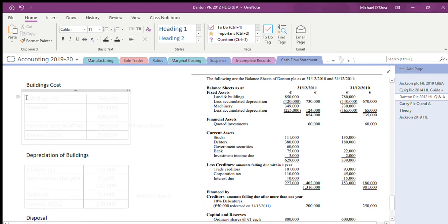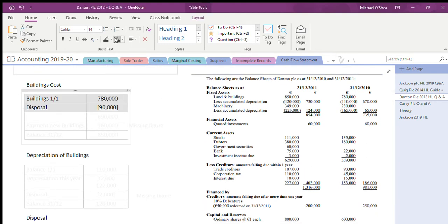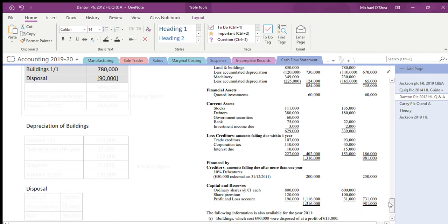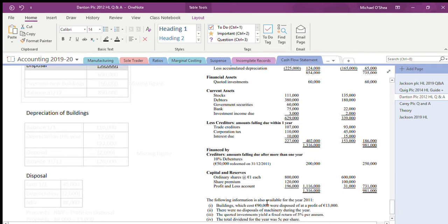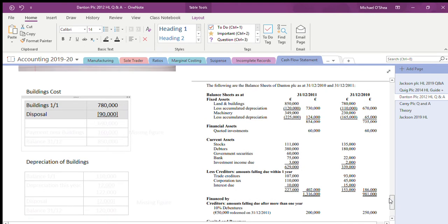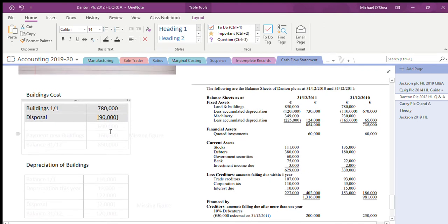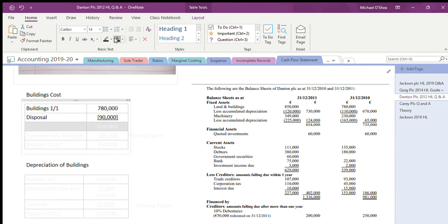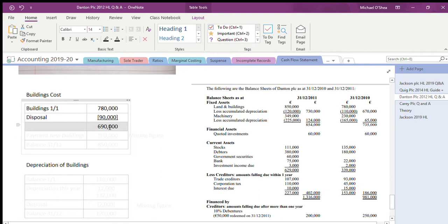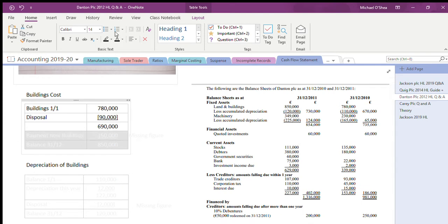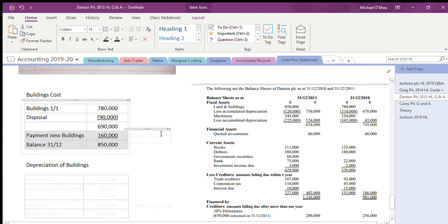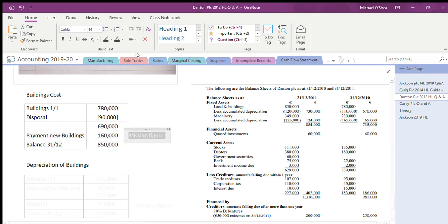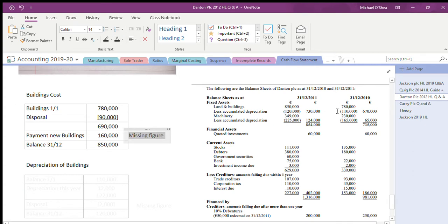Quickly I'm going to go through the buildings at cost because it's nice and easy. Buildings at the first of the first were 780,000. I disposed of buildings worth 90,000, so they're gone. Therefore I have 690,000 left in my buildings after the disposal. But my buildings were actually 850,000, so what's the difference? 160,000 - that means I purchased buildings this year of 160,000.